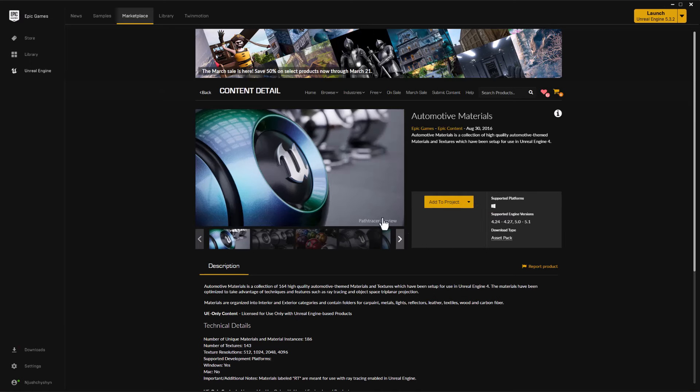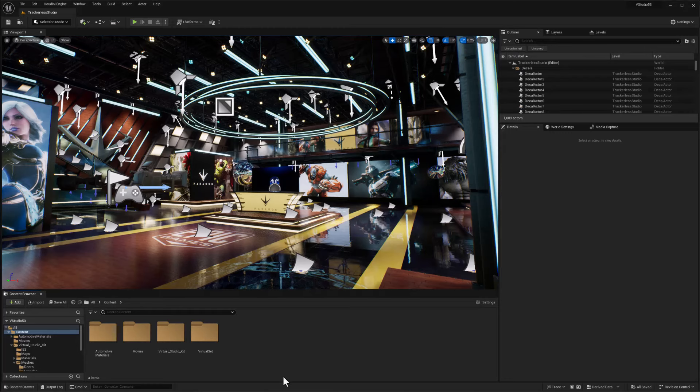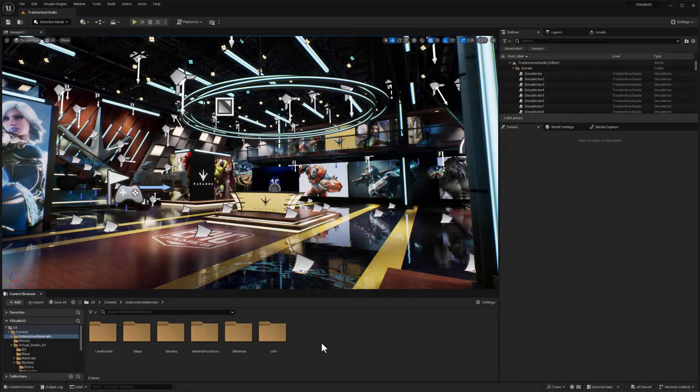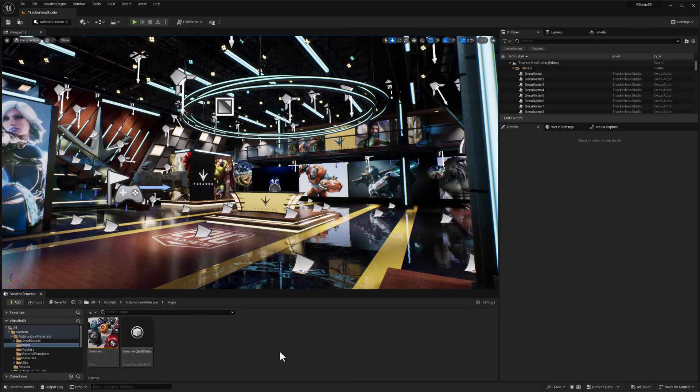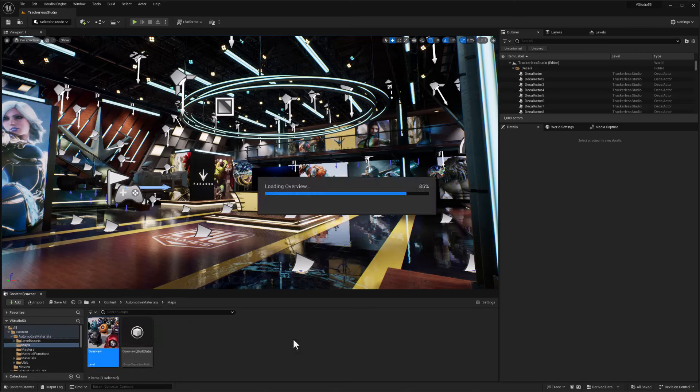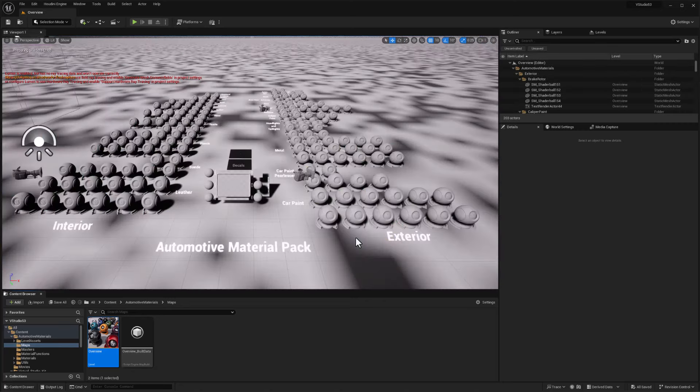Now that's been installed, we're going to go back to our Virtual Studio kit here, and let's just make sure the Automotive Materials have come through and they get compiled properly. I'm going to go into the Automotive Materials, and then we'll just go to Maps, and let's take a look at Overview. This should force a compile on all of those materials.